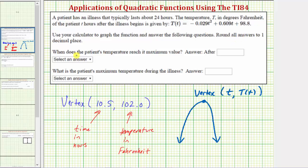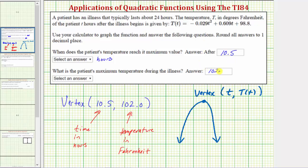To answer the two questions: when does the patient's temperature reach its maximum value? That would be after 10.5 hours. And what is the patient's maximum temperature during the illness? The answer is 102.0 degrees Fahrenheit.